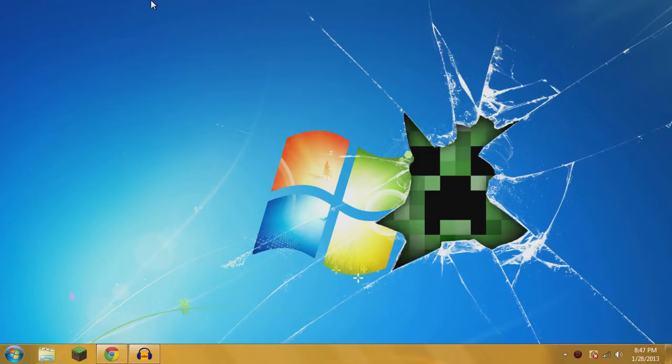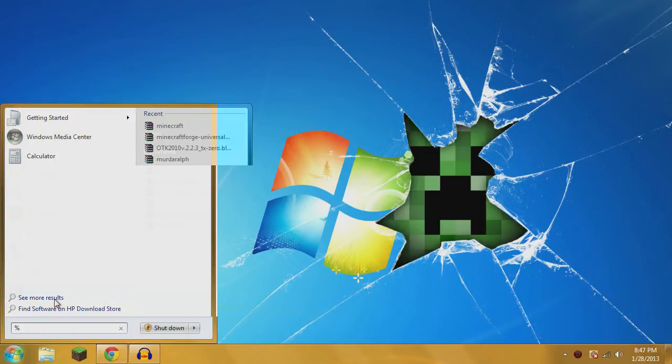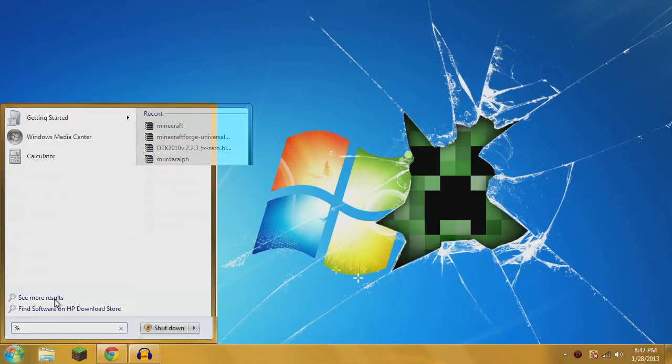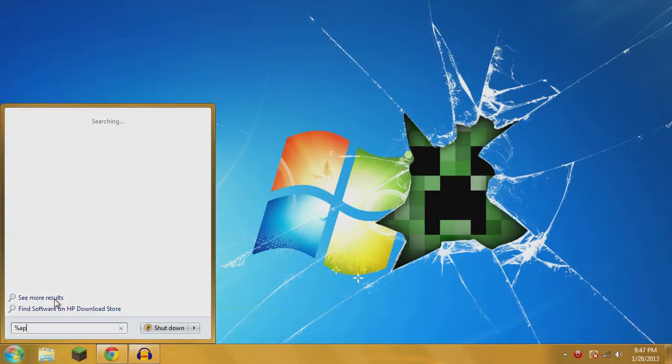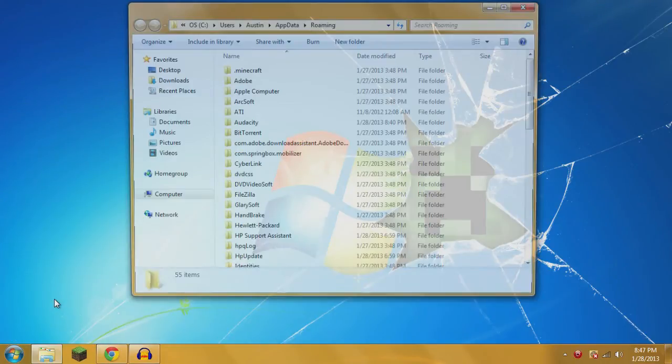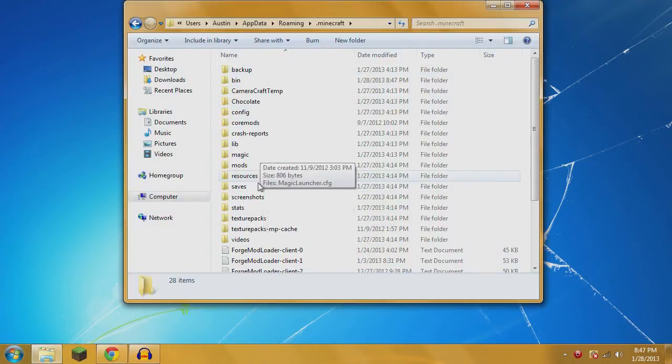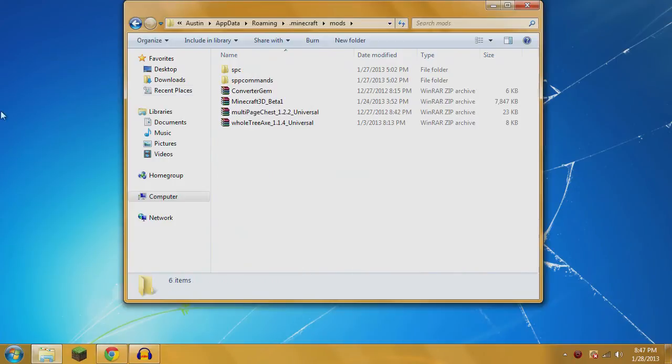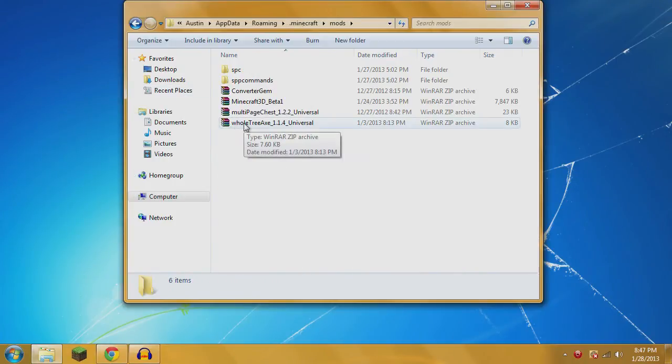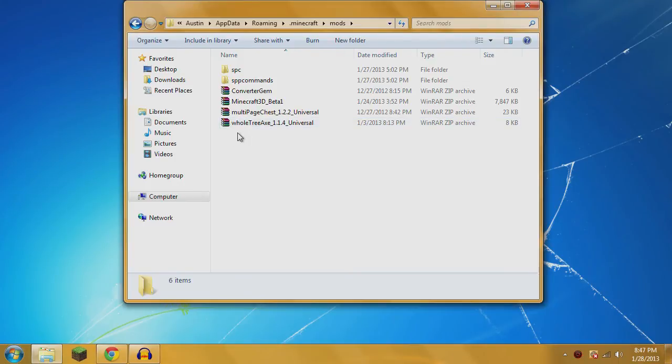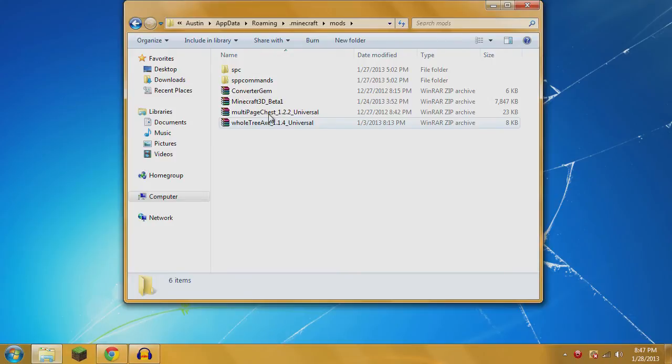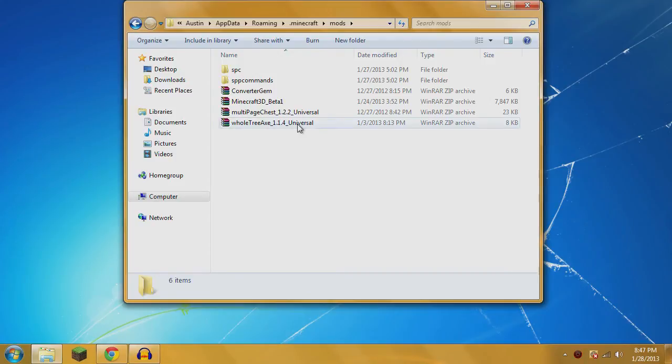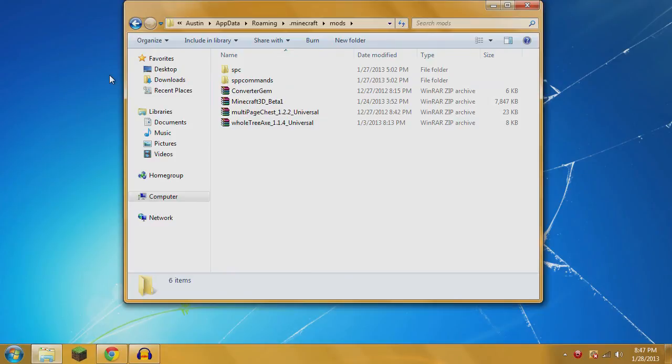Once you have Minecraft Forge installed, you will have a mods folder right here. Most of your mods will require you to just drag the actual RAR file or zip file that you download from the mod's webpage and simply drag that whole file into your mods folder. Minecraft Forge will do the rest. It will unzip it and run it for you. Sometimes you want to read the instructions because sometimes it will require you to do other things, but 99% of the time you just drag the file straight in there and you're ready to play with the mods.